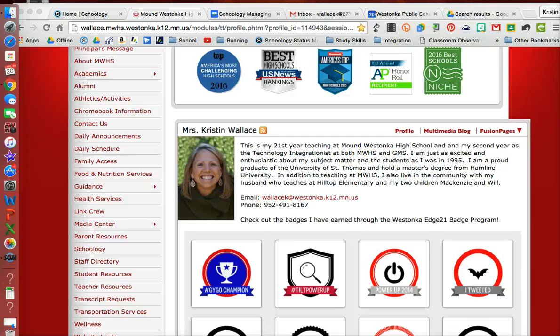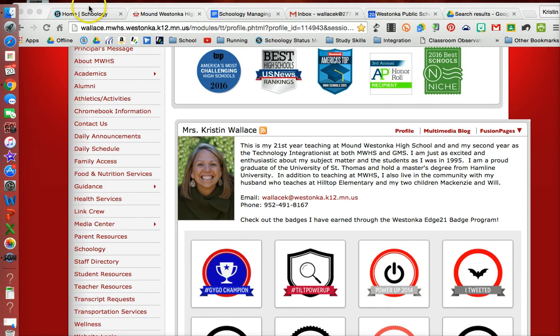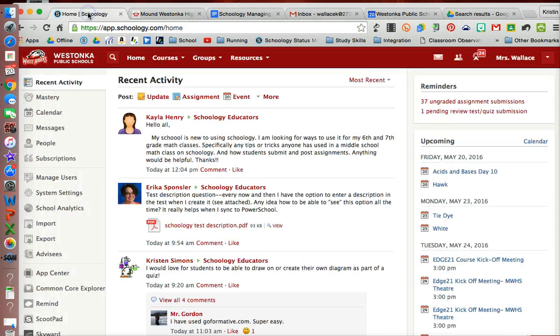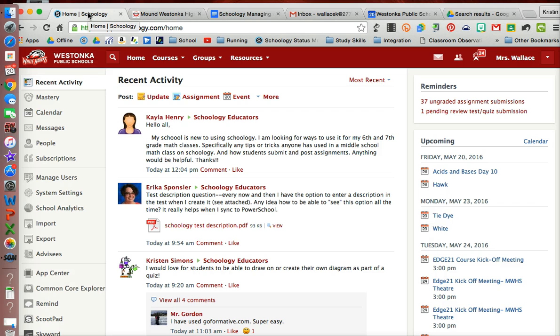Hi, it's Kristen. Today I'm going to demonstrate how to add an event with RSVP in the Schoology calendar. This can be a really useful tool for classes or groups that you run, and you can also do it from your personal calendar.